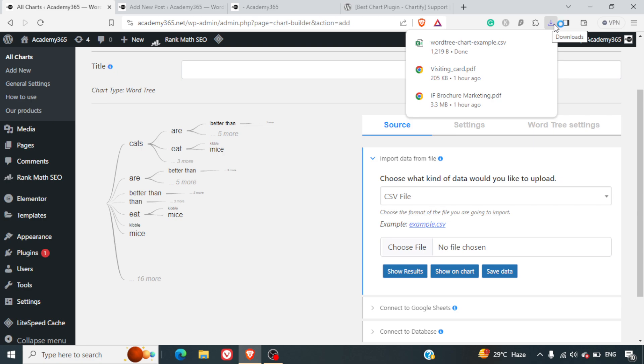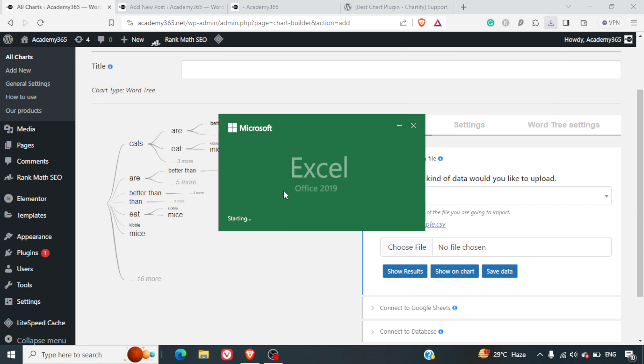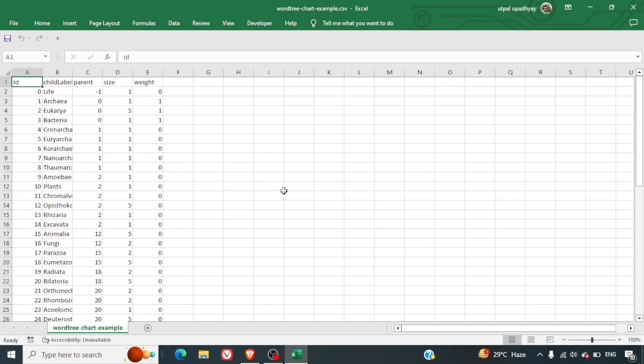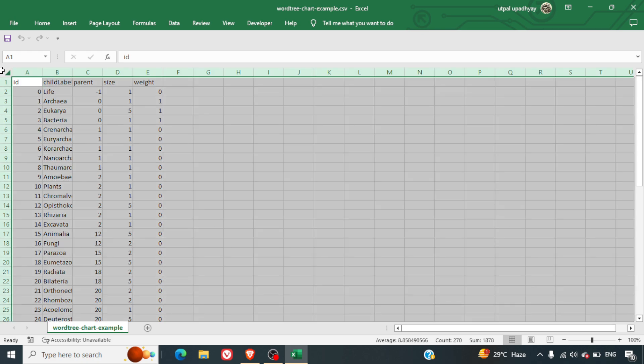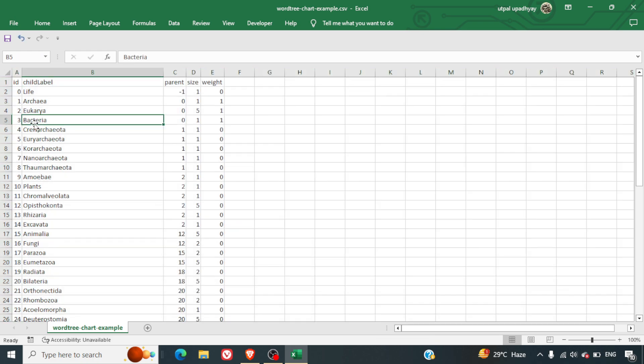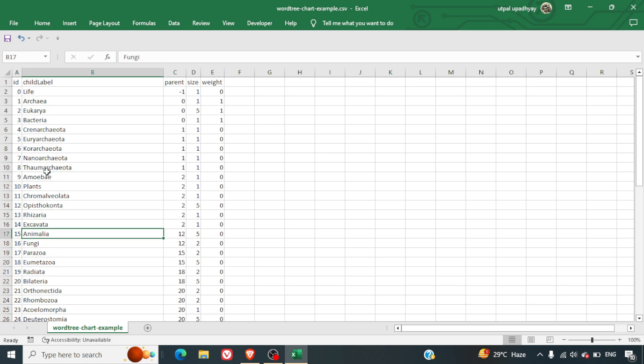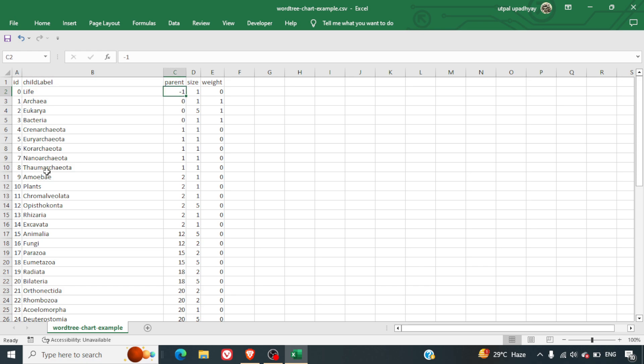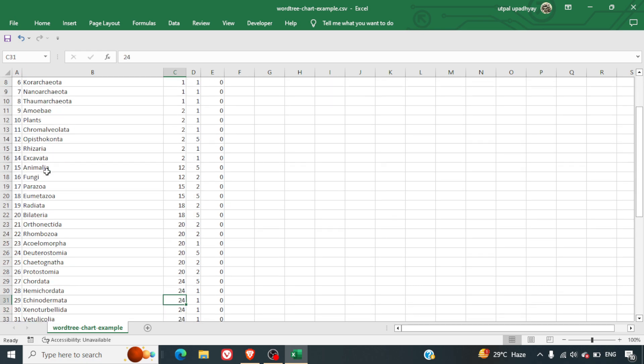We will just import this. Here we have all the details. Child label, child ID 1, 2, 3, 4, 5, 6, 7, 8. Parent is the master parent, so it's going to be minus one. Otherwise this will be 0, 1, 2, 3. The further we go, the more details it will have.